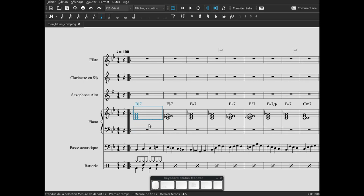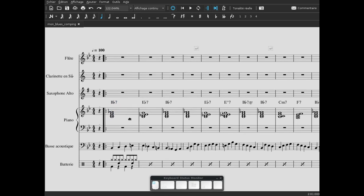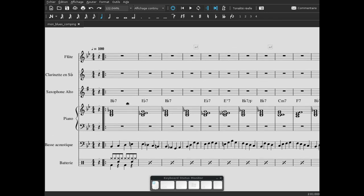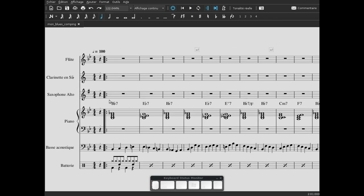Alors c'est là que va rentrer, que va arriver la notion de comping. Le comping, c'est l'accompagnement, c'est l'art d'accompagner. On le retrouve pour le piano, pour la guitare, pour la batterie, pour le vibraphone.